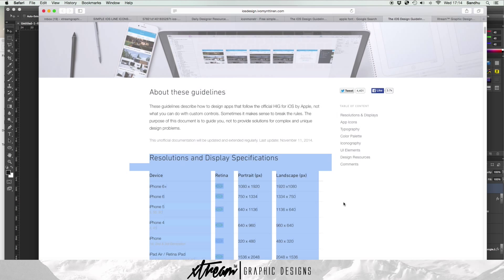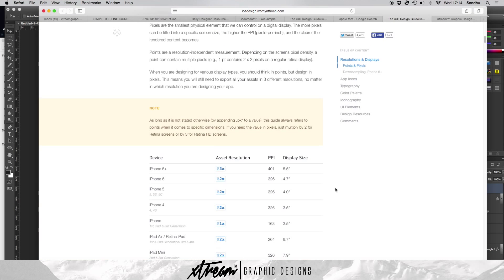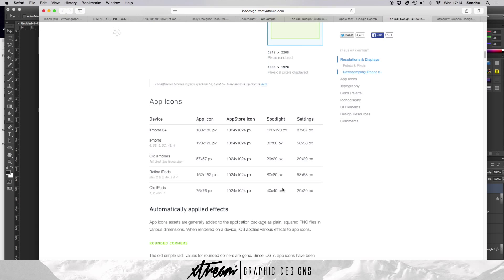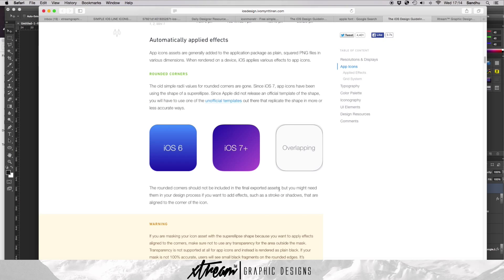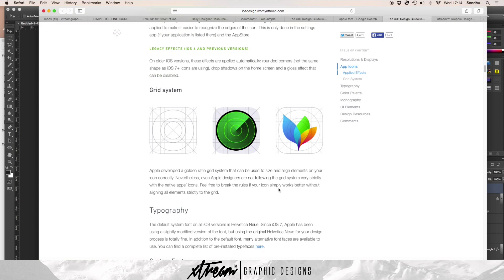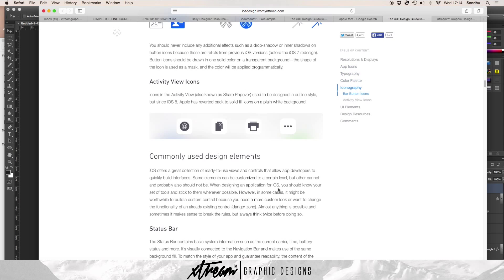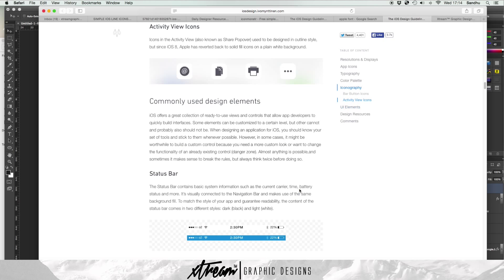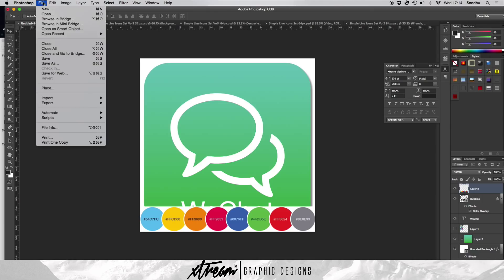If you want more tutorials on how to design an interface like iPad stuff, just comment down below and request things. Here are all the elements we need, so let's go ahead to the tutorial.